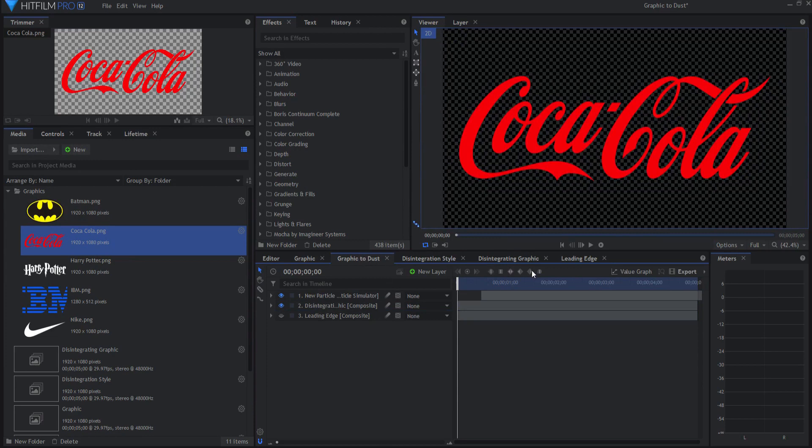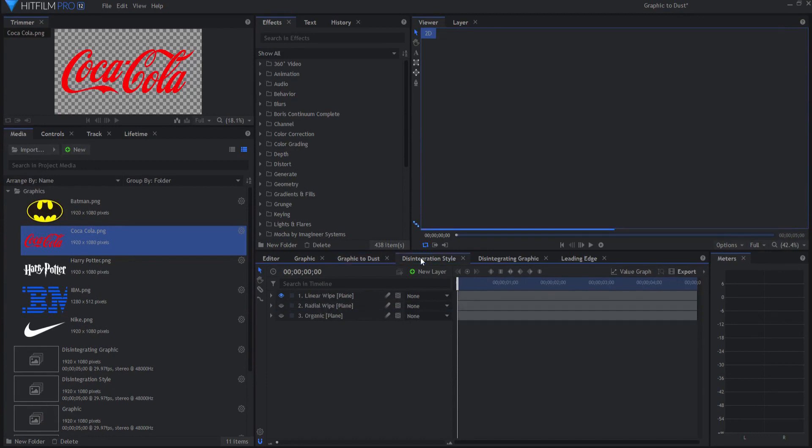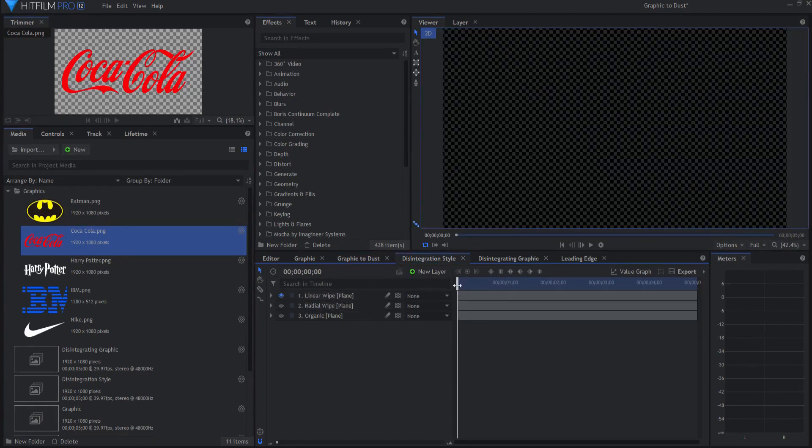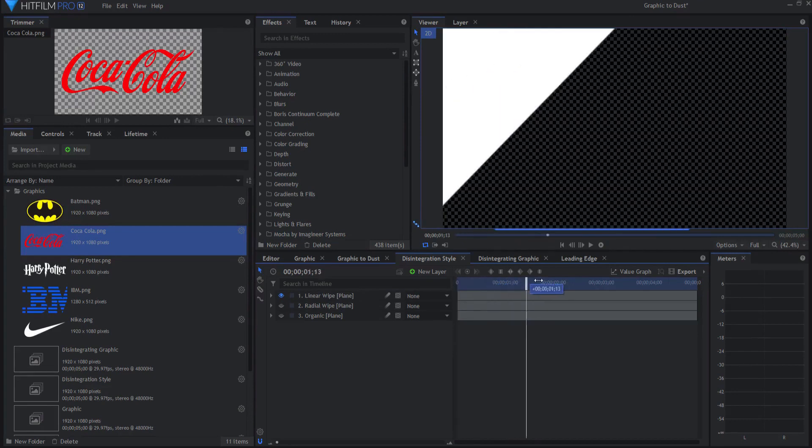What's going to happen is that in the disintegration style tab, you have three different choices. You have a linear wipe that happens.